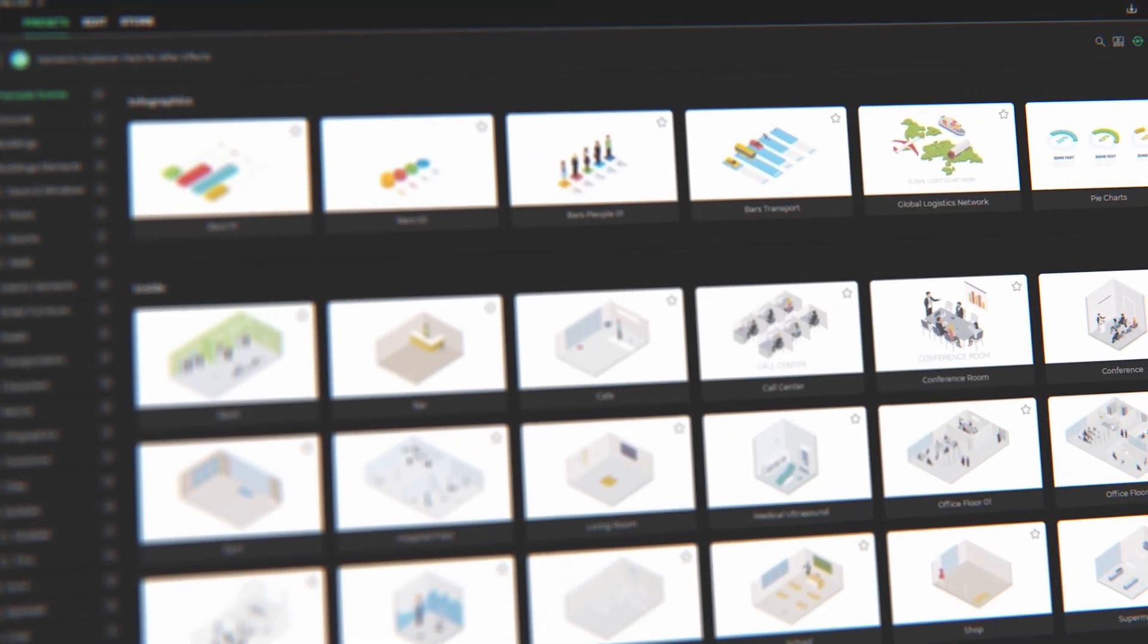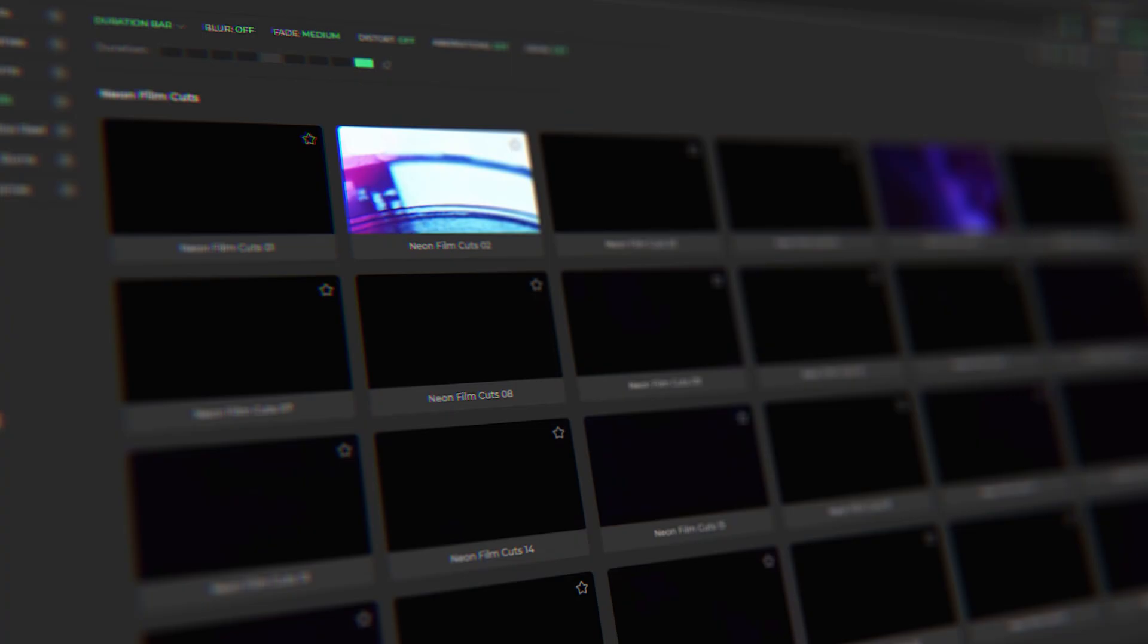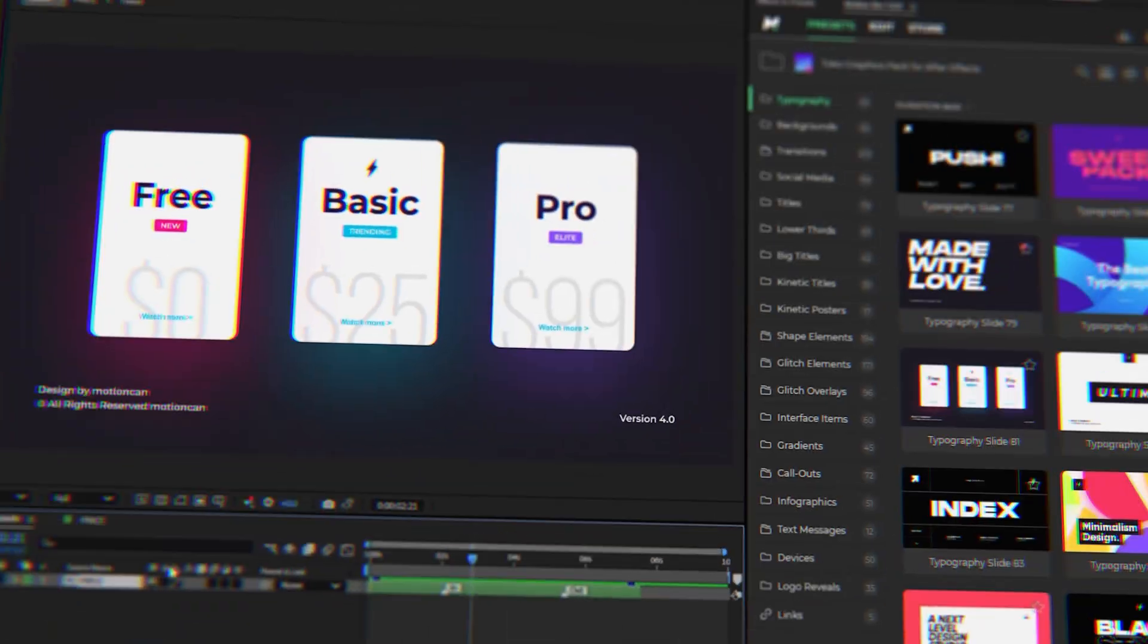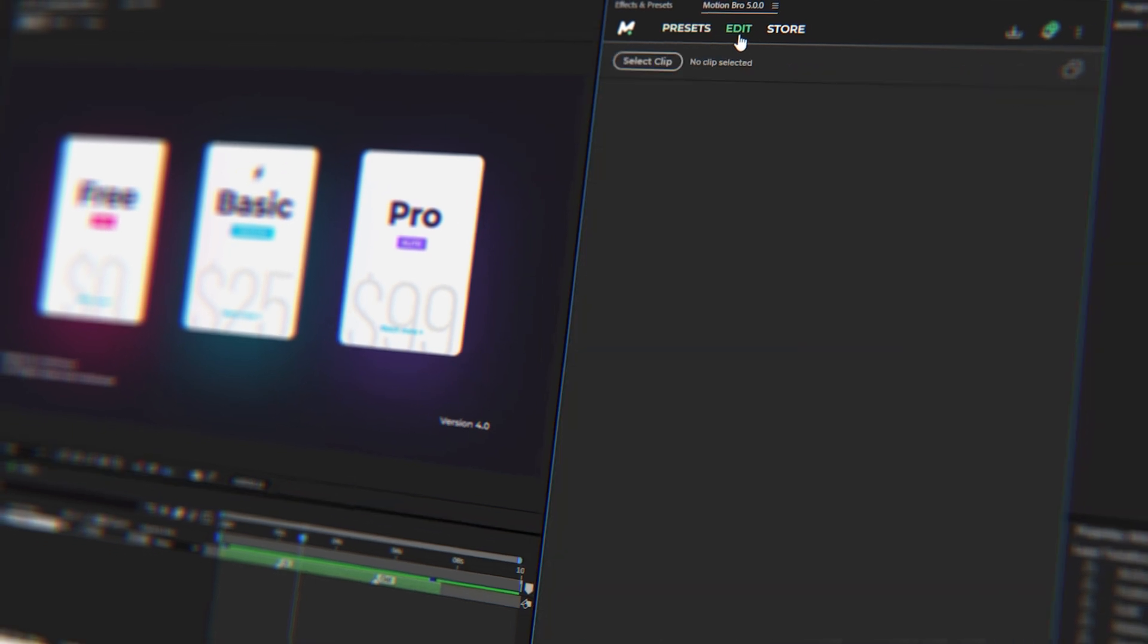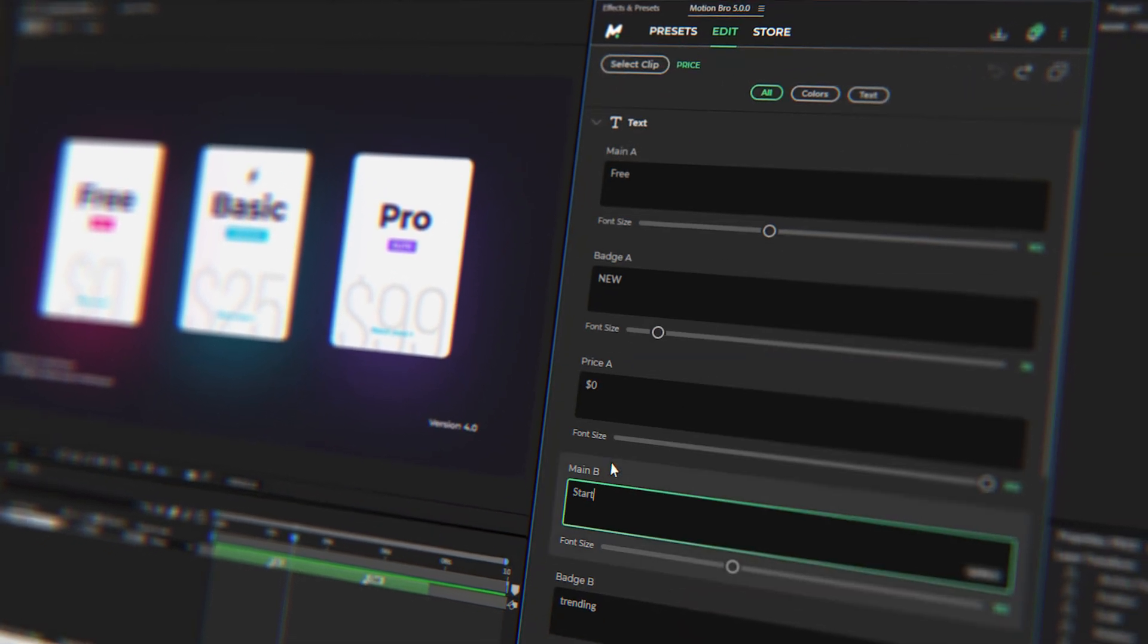Recently, I released a new fifth version of my Motion Bro plugin. In the new version, I added the edit panel for convenient preset customization.